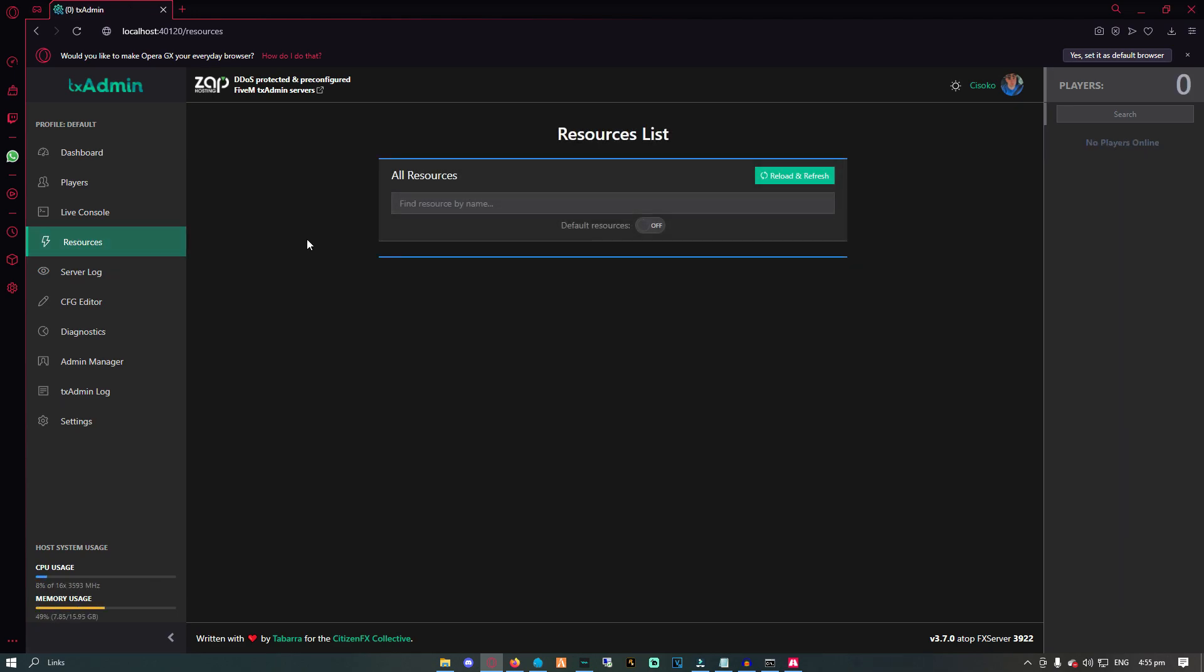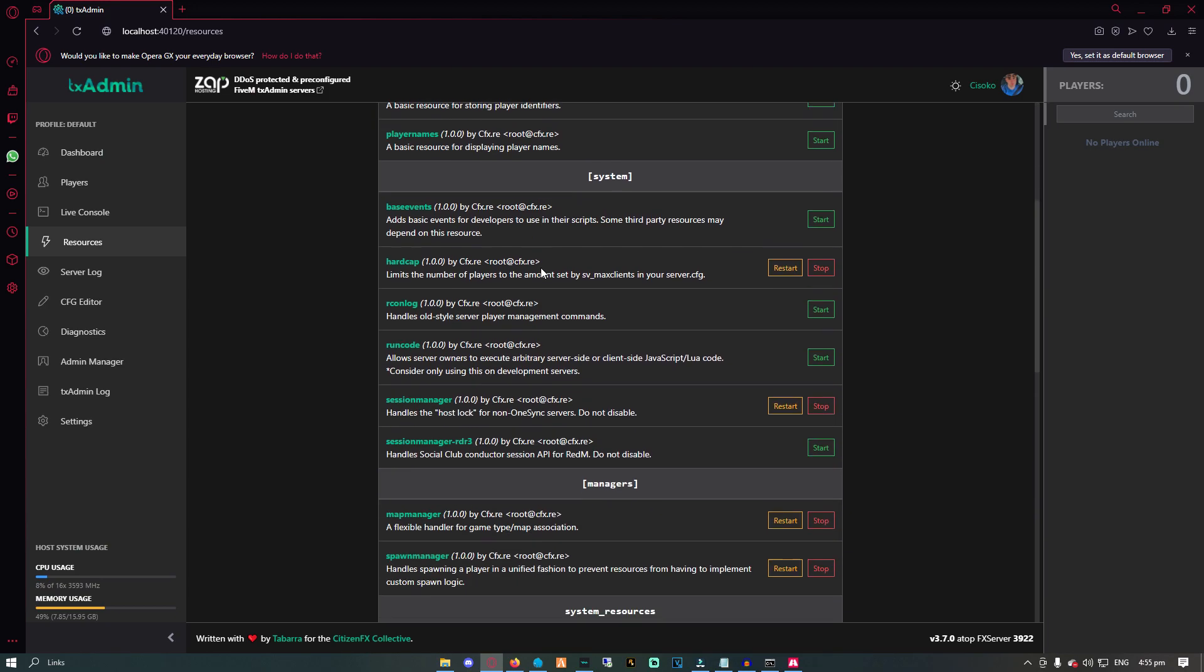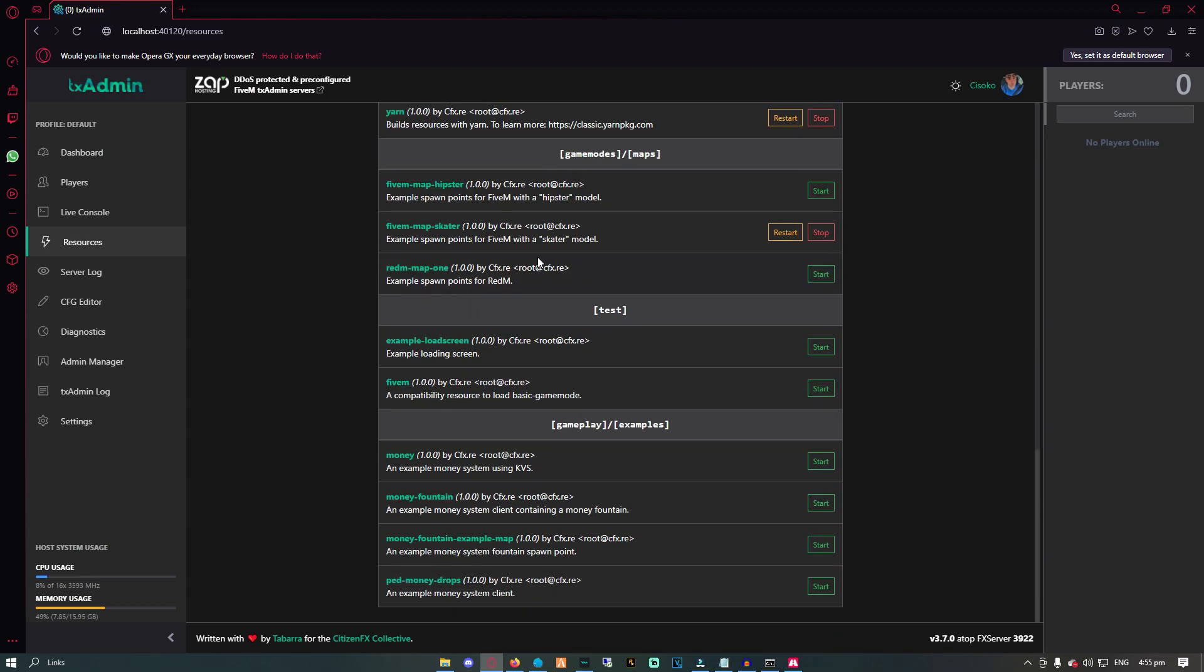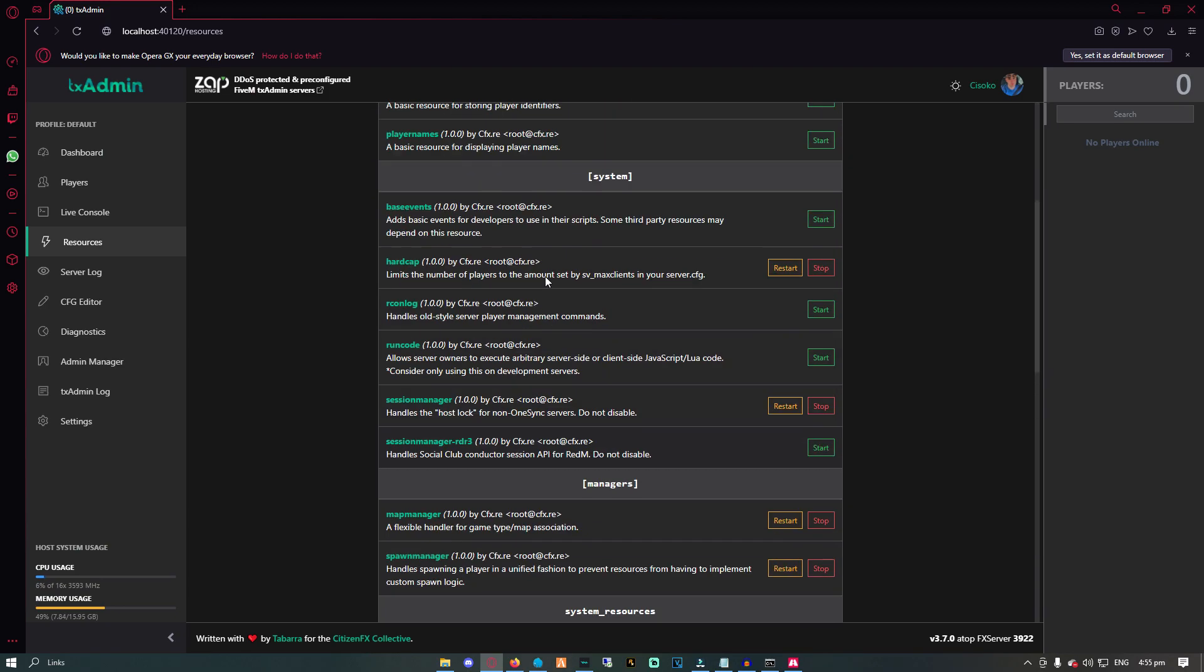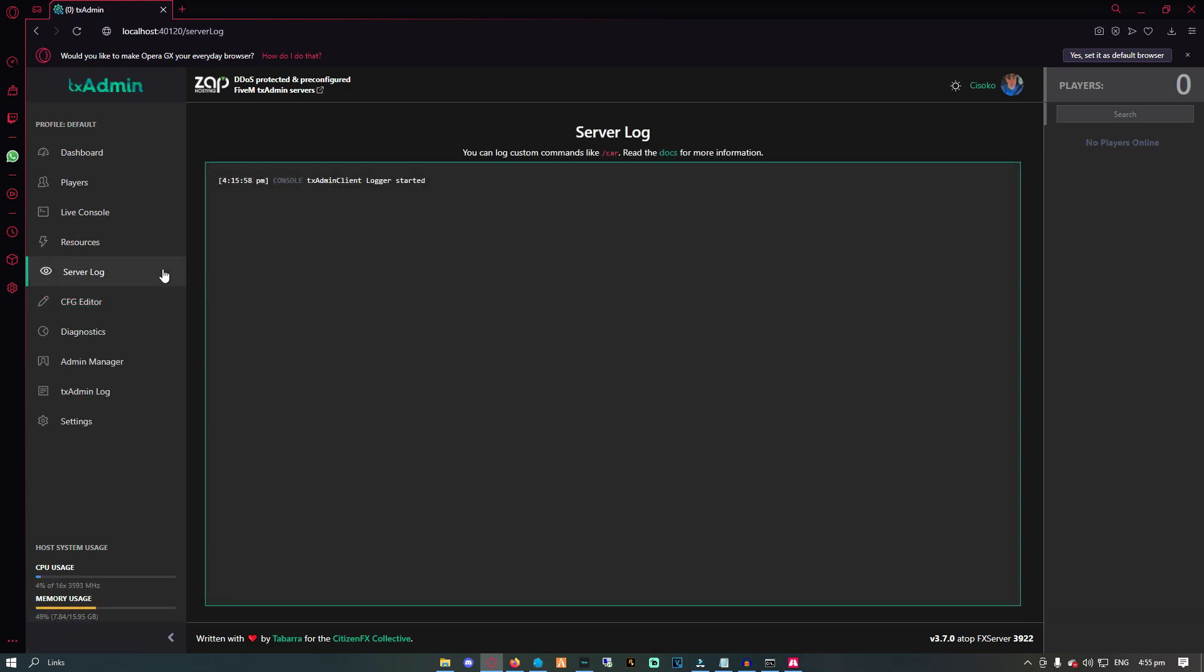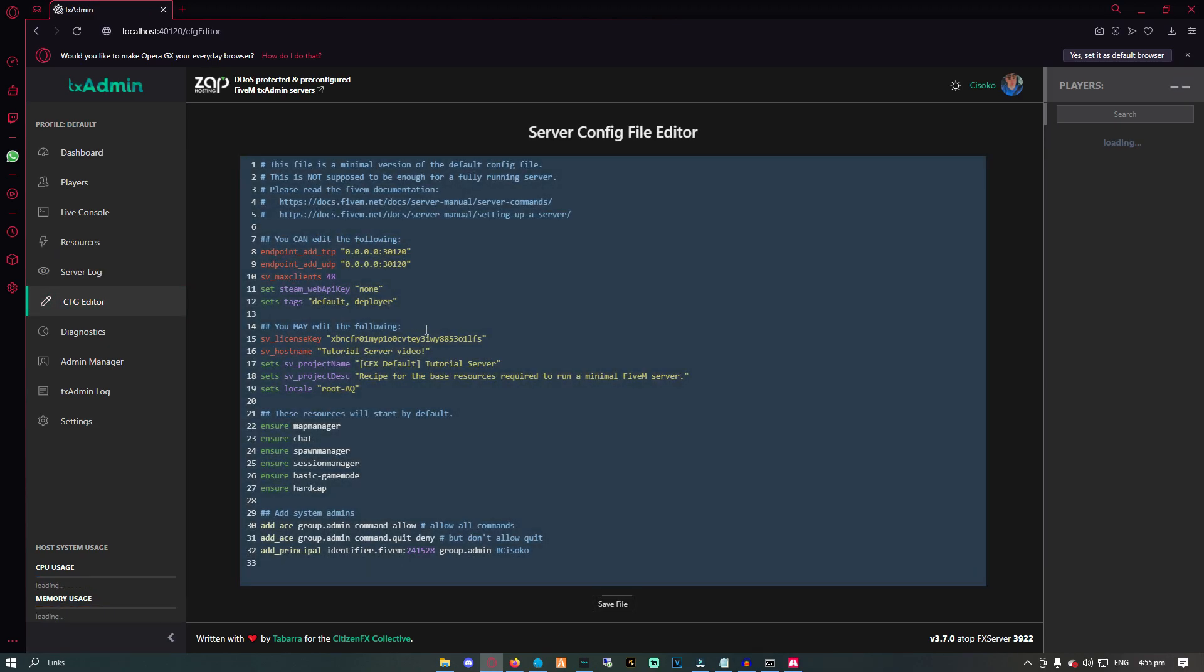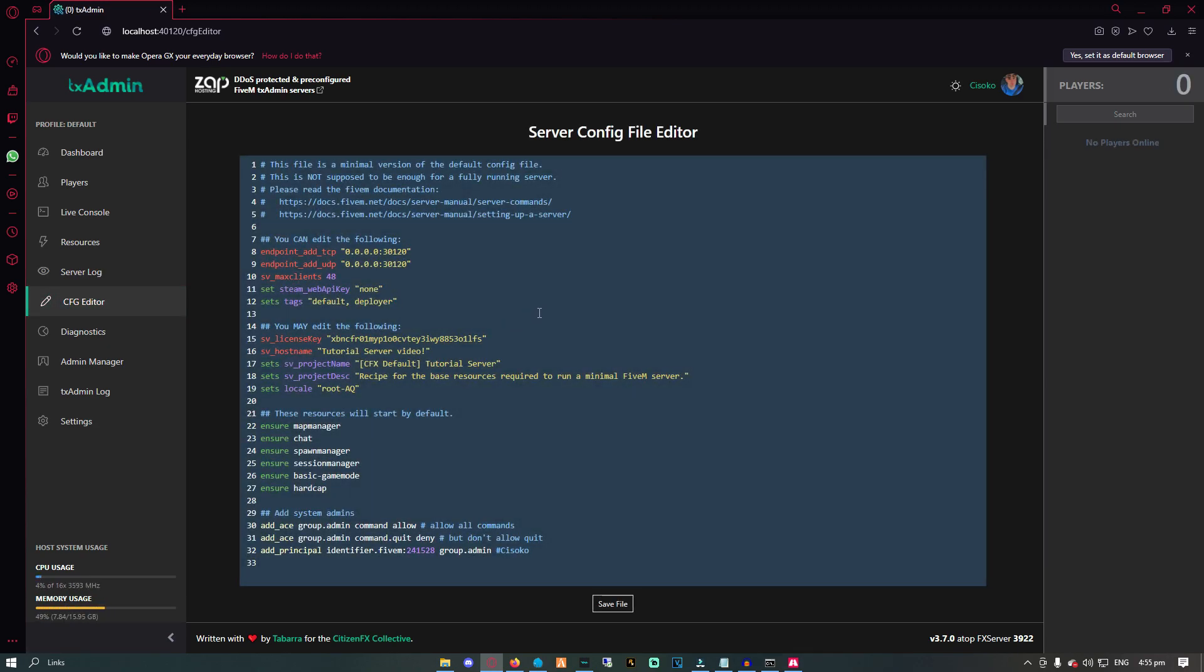Server log, on the other hand, provides you information with player issued commands. This is very useful to get an idea on what the players are actually doing. The CFG editor gives you the ability to edit the server.cfg file.